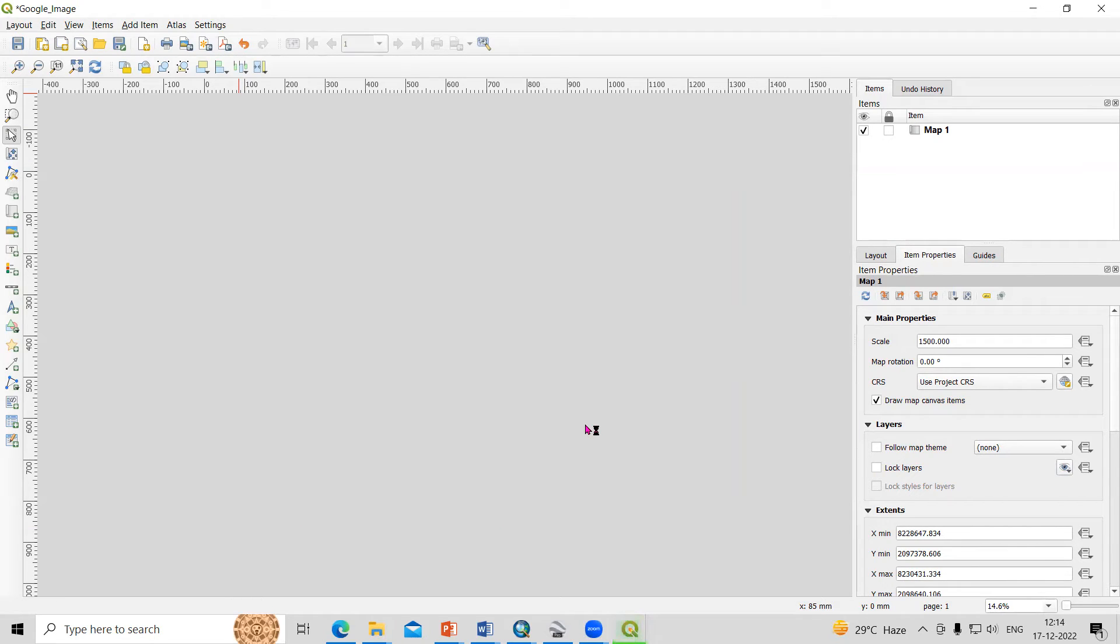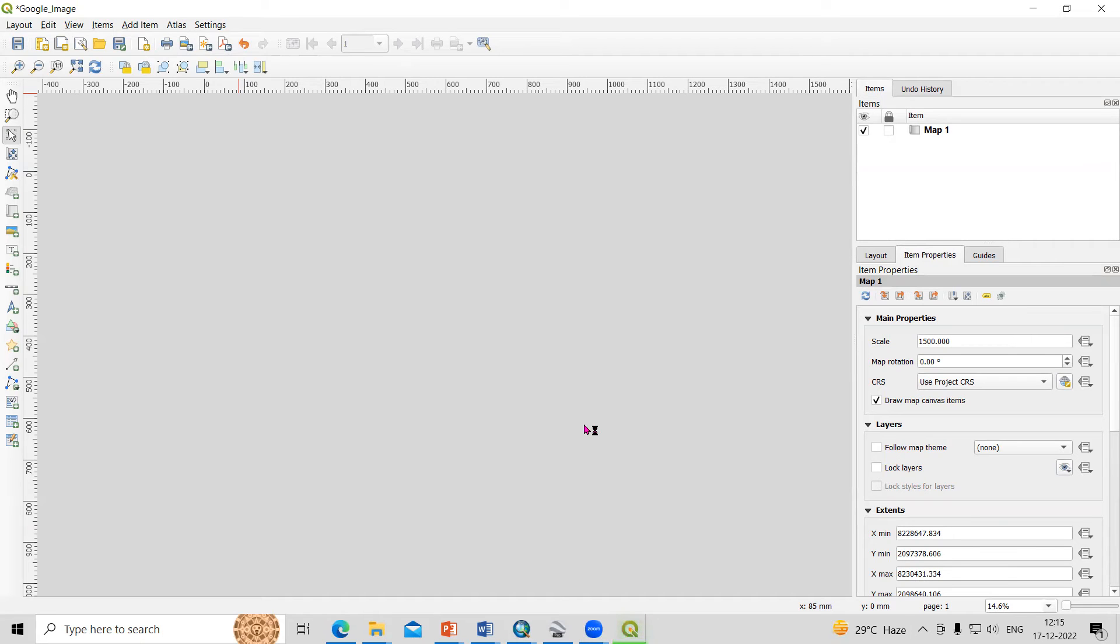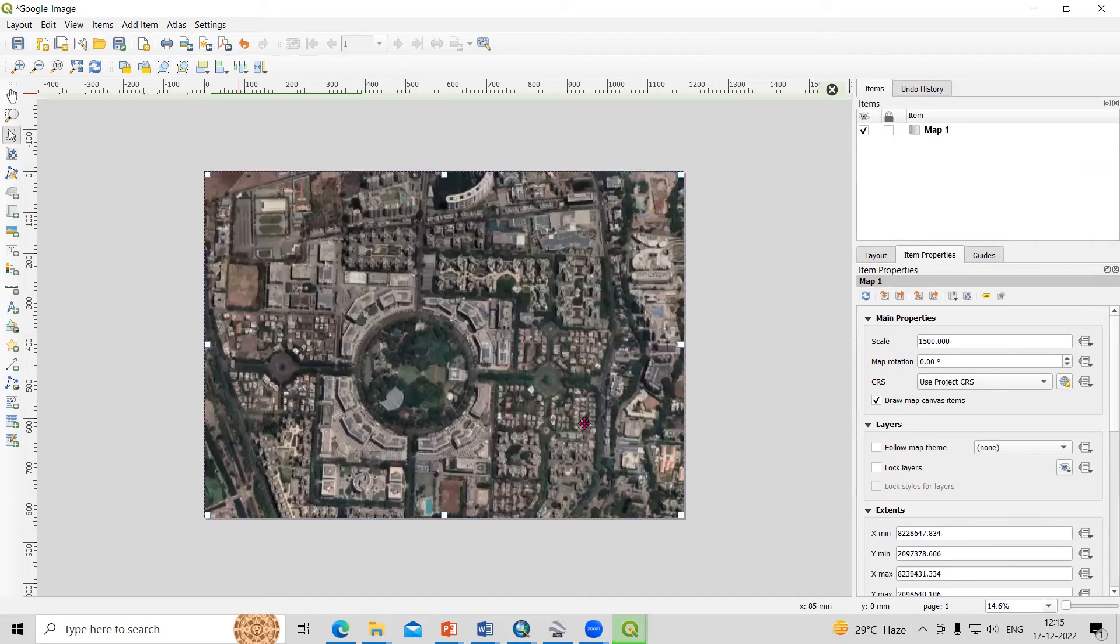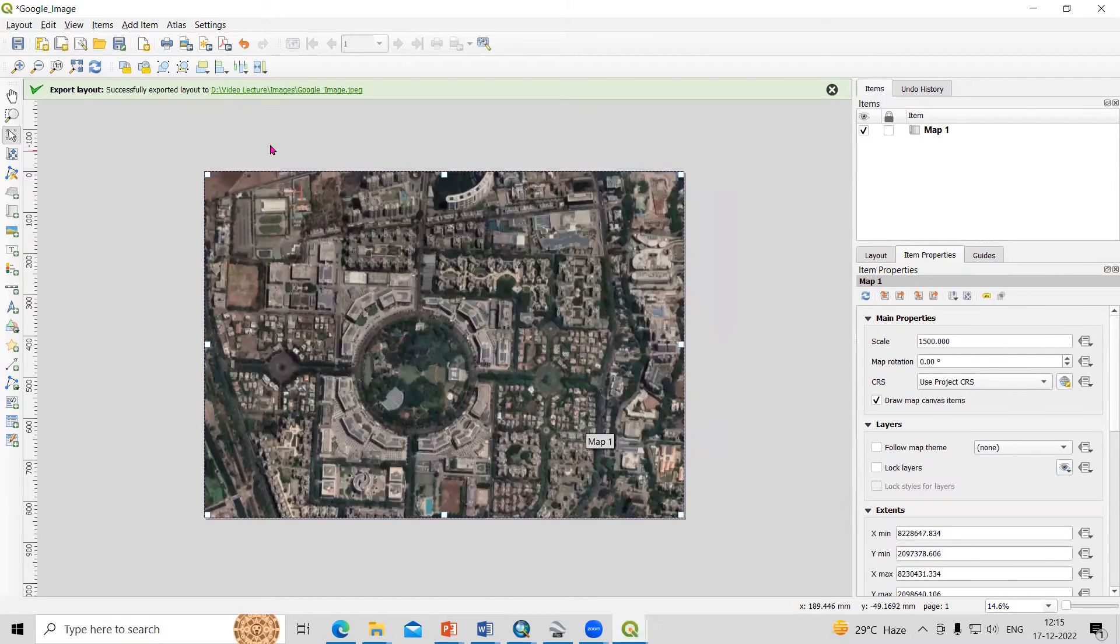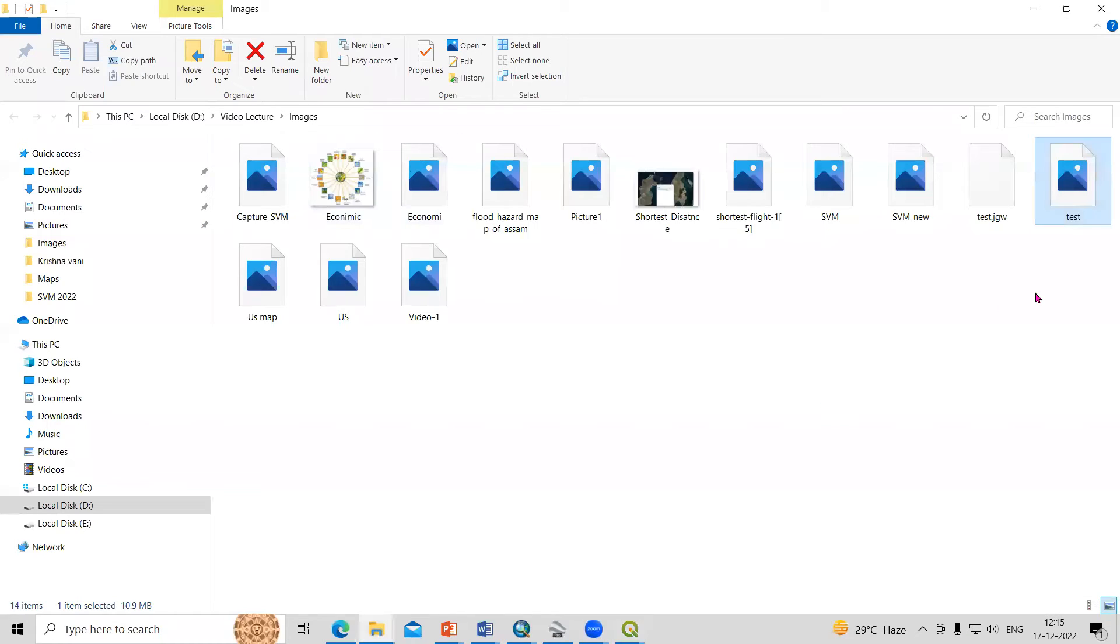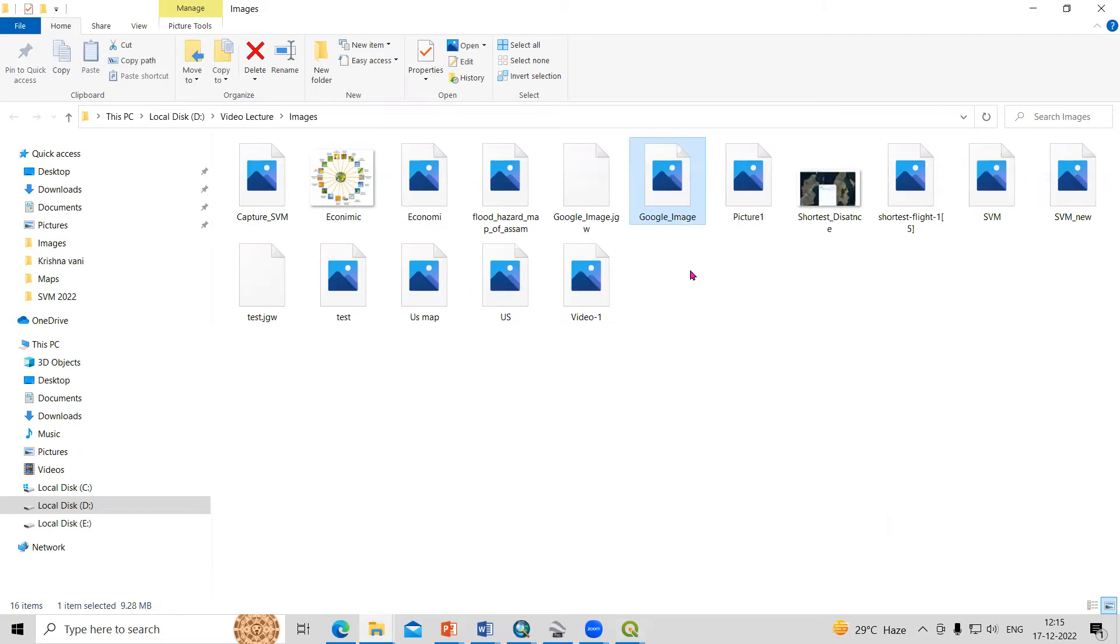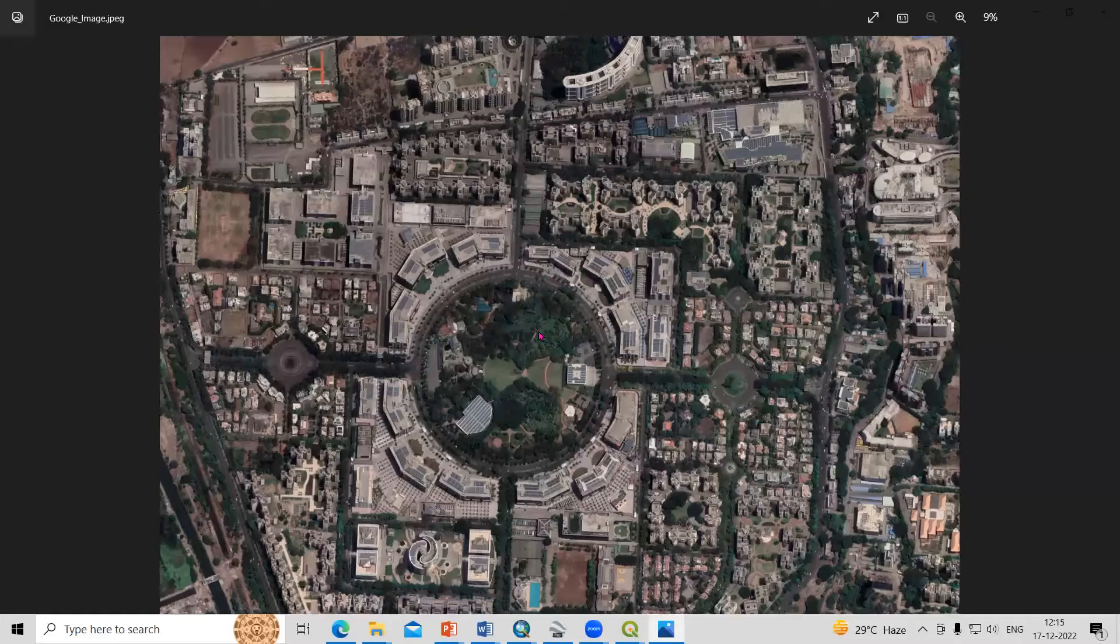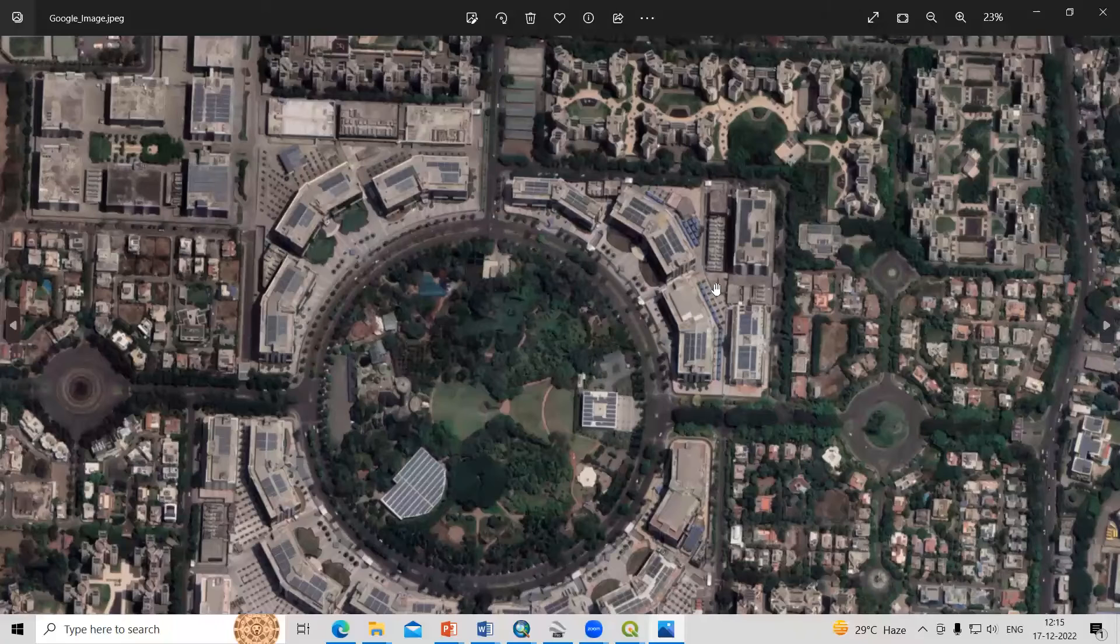It will take a little bit of time and the image will download. It is saying that we have saved in this folder, let me click there and refresh. You'll see the Google image is added there, and this is the high resolution Google imagery.